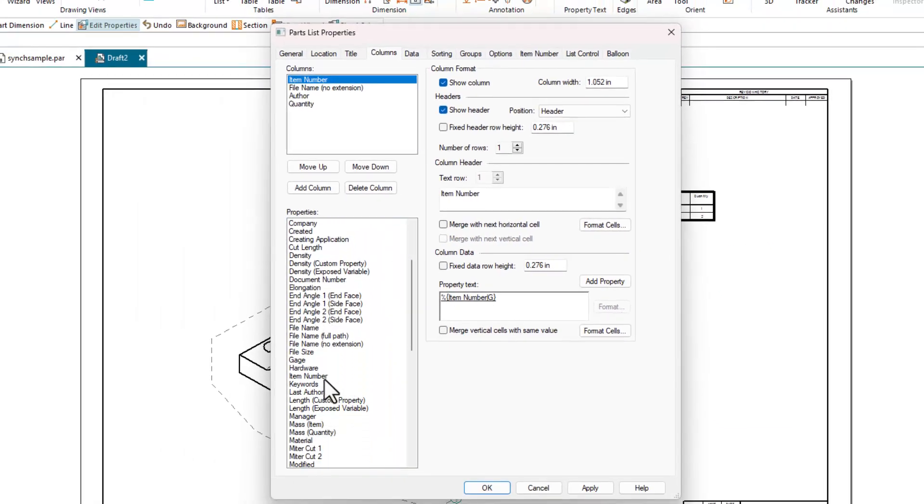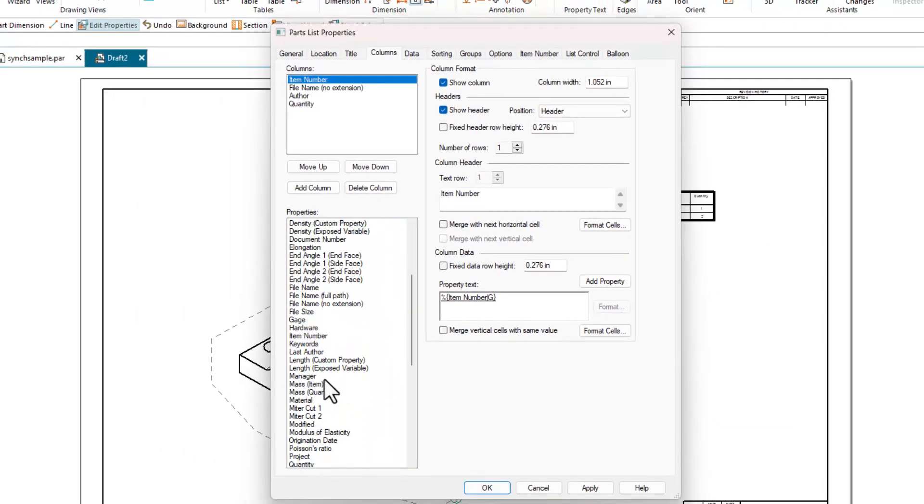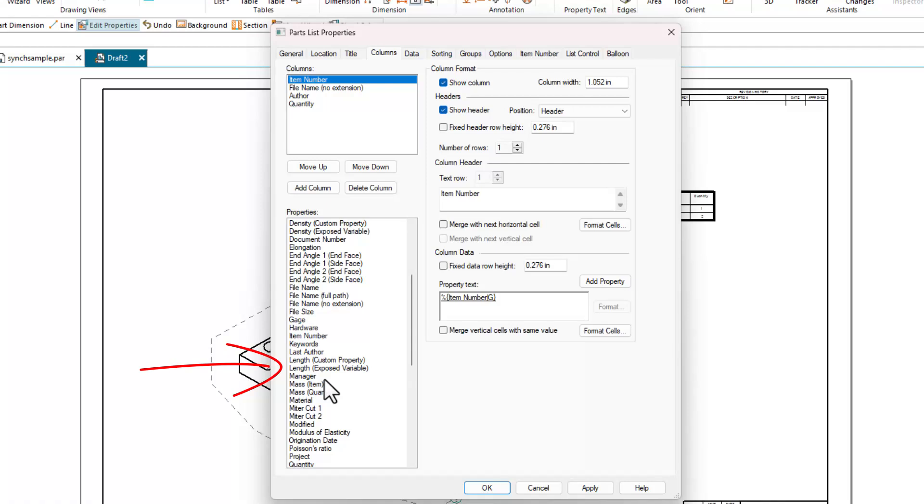In the properties dialog, I go to the columns tab and then find the property I want to put on the parts list. This is length as an exposed variable.